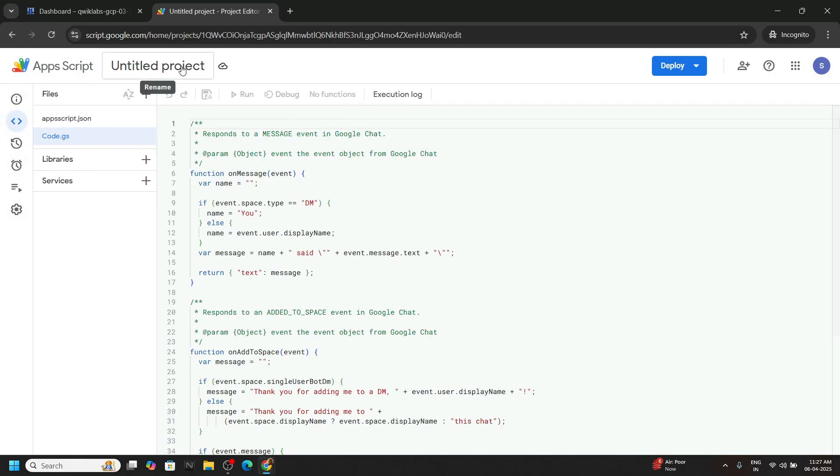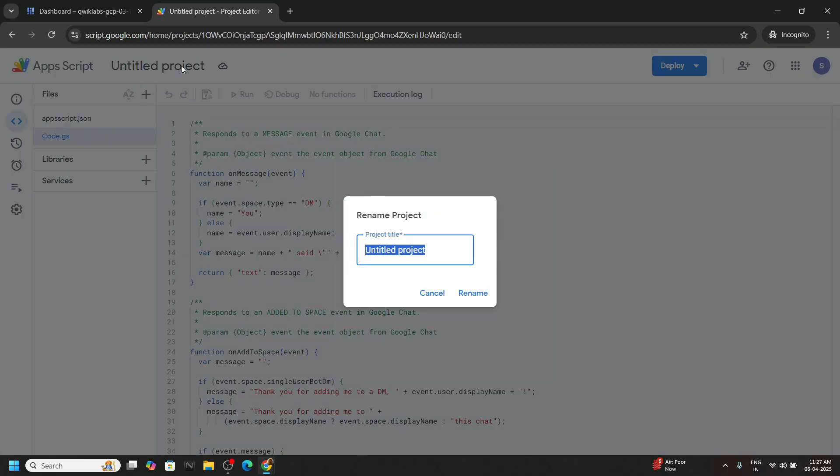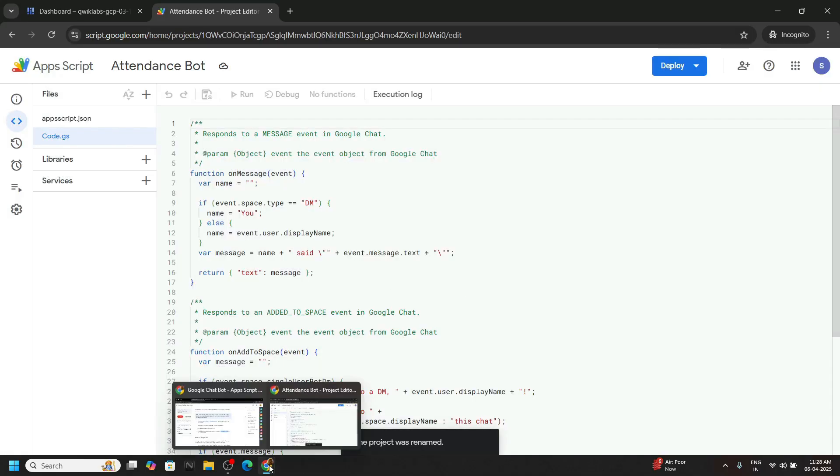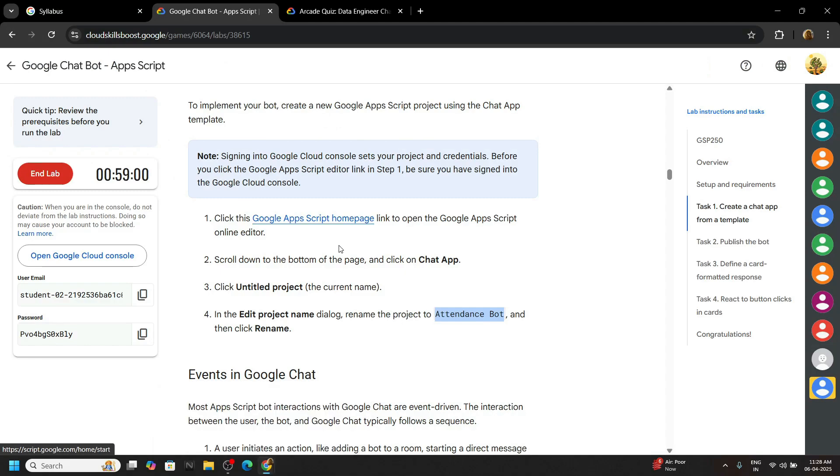Now provide a name for your bot. Click on rename. Go back to the lab.